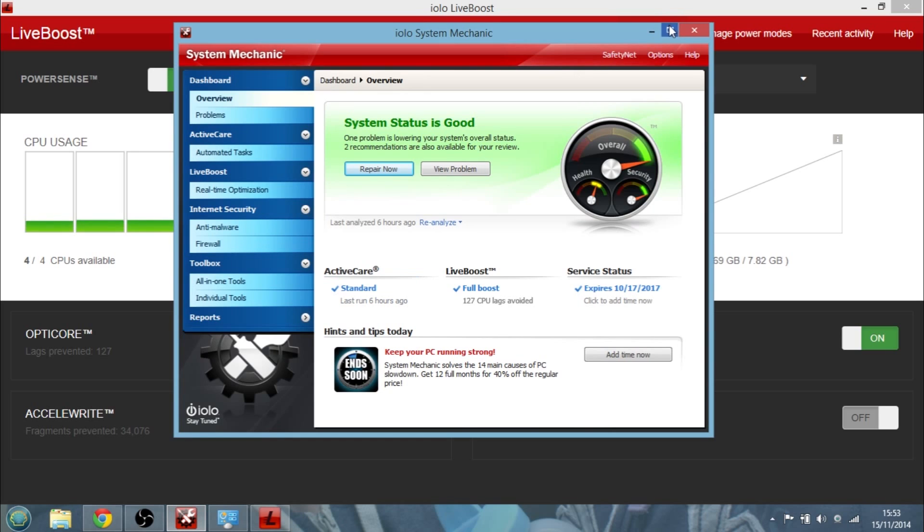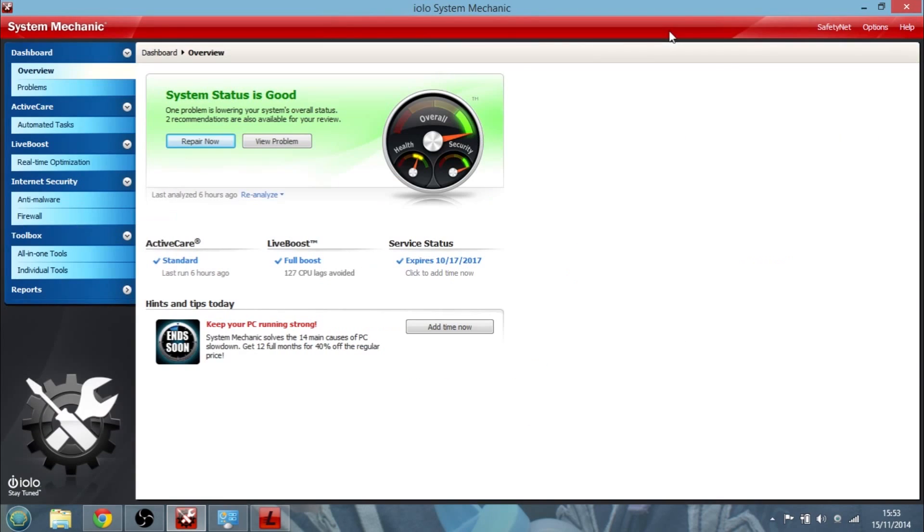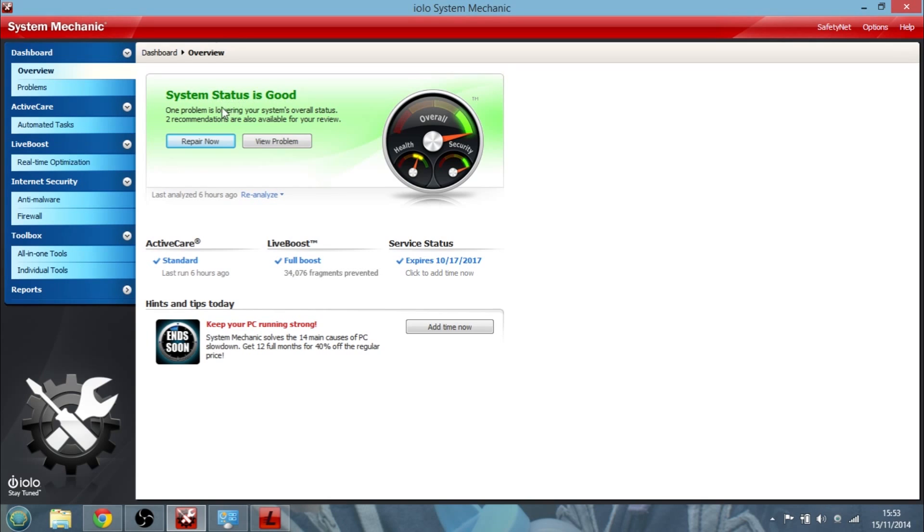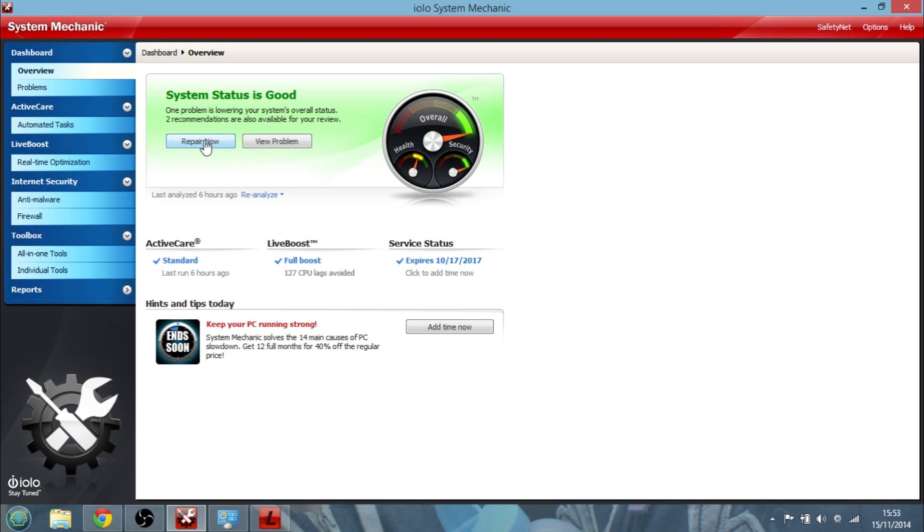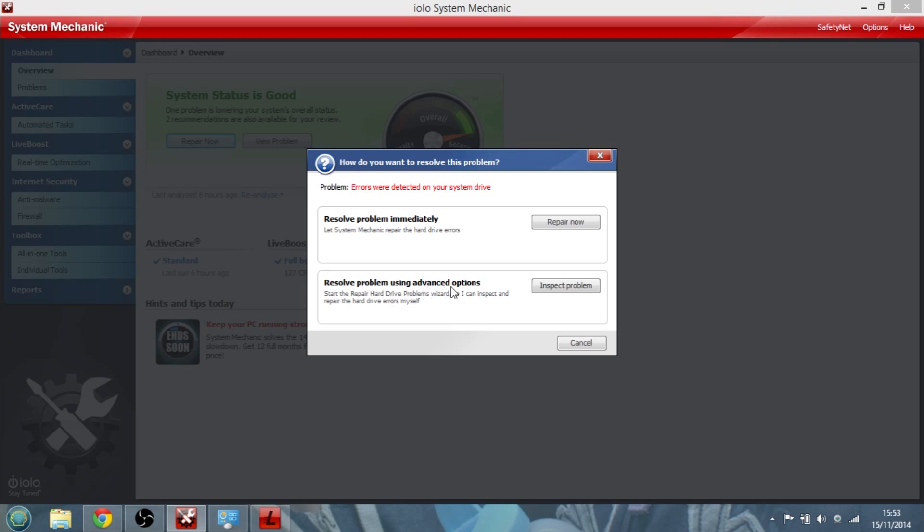But let's go into System Mechanic again. So this is System Mechanic, this is what you see after you install it, and you get to basically analyze your system and work through the different ways. Now at the moment System Mechanic is saying my system status is good, overall good, my security is good, but my health I've got a little yellow one because it says I've got two problems. So let's click in there and see what it says. So it says I've got some errors on my system drive, my hard drive, so I could repair them.